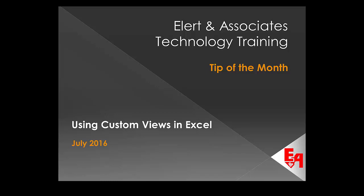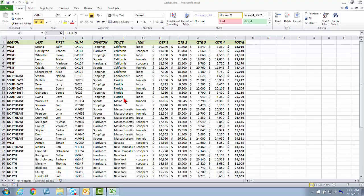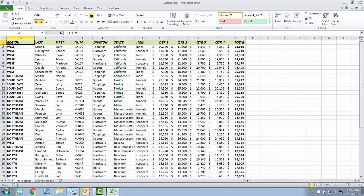In this Allerton Associates Technology Training Tip of the Month, we'll be looking at using custom views in Excel. I have Excel up, and I'm using Excel 2010, but what I'm about to do will work in any version of Excel.